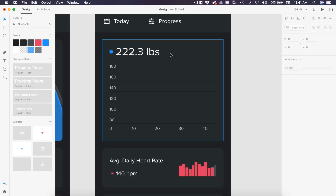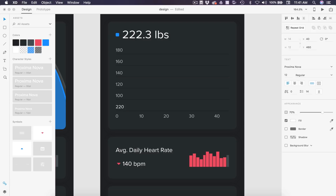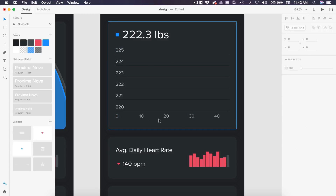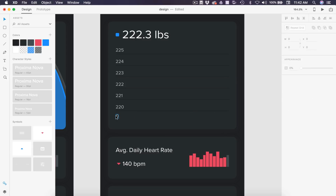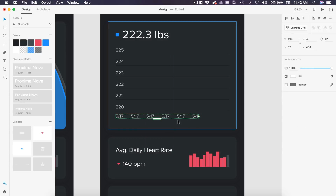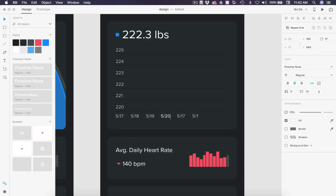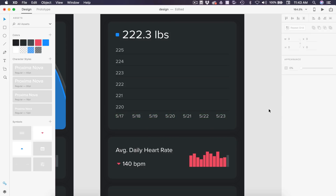We need to change these values to match the weight we're going to be graphing. Let's select all the values on the left and align them to the left. The first value is 220, then going up in single digits to the top. We're going to enter dates below — starting with 5/17 and positioning it to the left, then repeat grid and drag over. The next value is 5/18. We'll adjust the grid and spacing, and that's all our dates input.